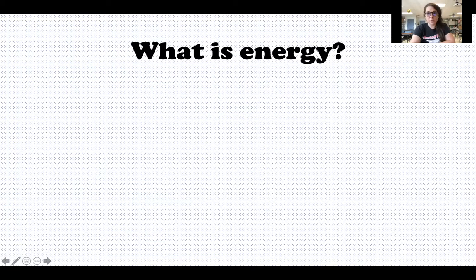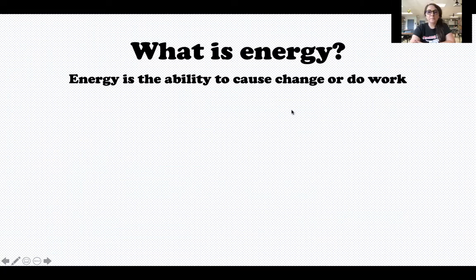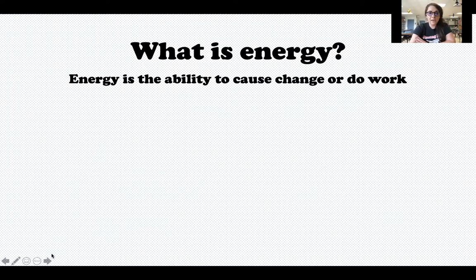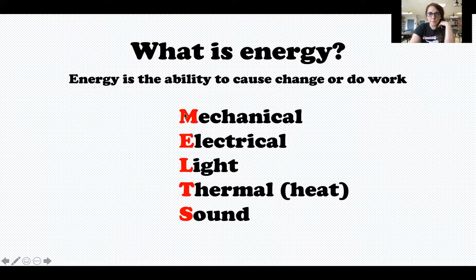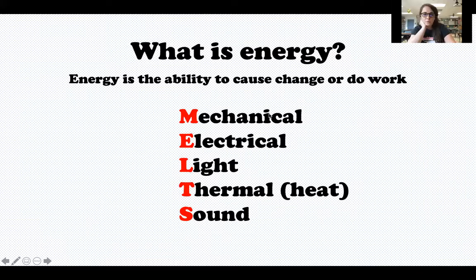Your target says: I can differentiate among forms of energy including mechanical — in other words, you need to be able to tell the difference between the five forms of energy. To start off, we need to make sure we understand what energy is. Hopefully you remember that energy is the ability to cause change or to do work. A way to help you remember the five different forms of energy is by memorizing this acronym: MELTS. We have Mechanical, Electrical, Light, Thermal — which is another word for heat — and Sound energy.